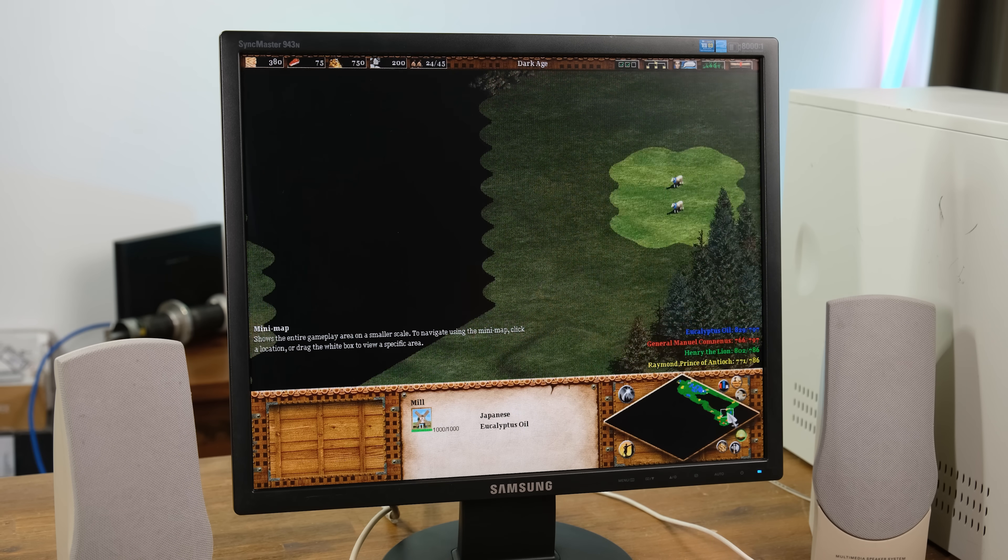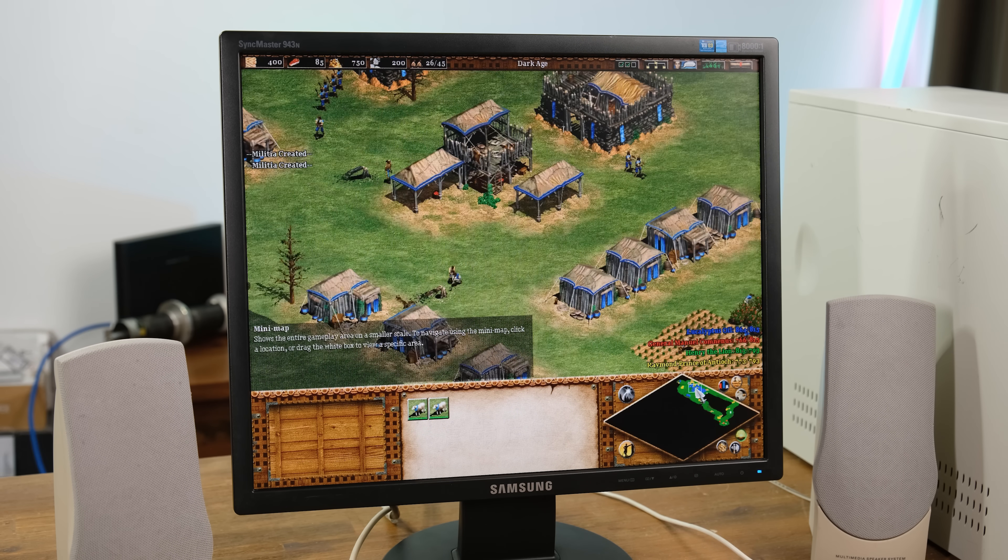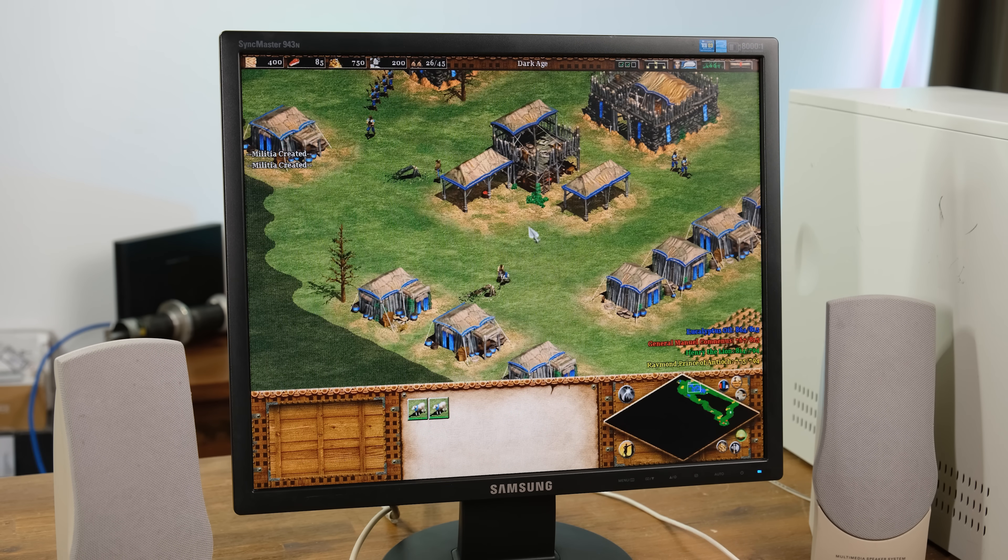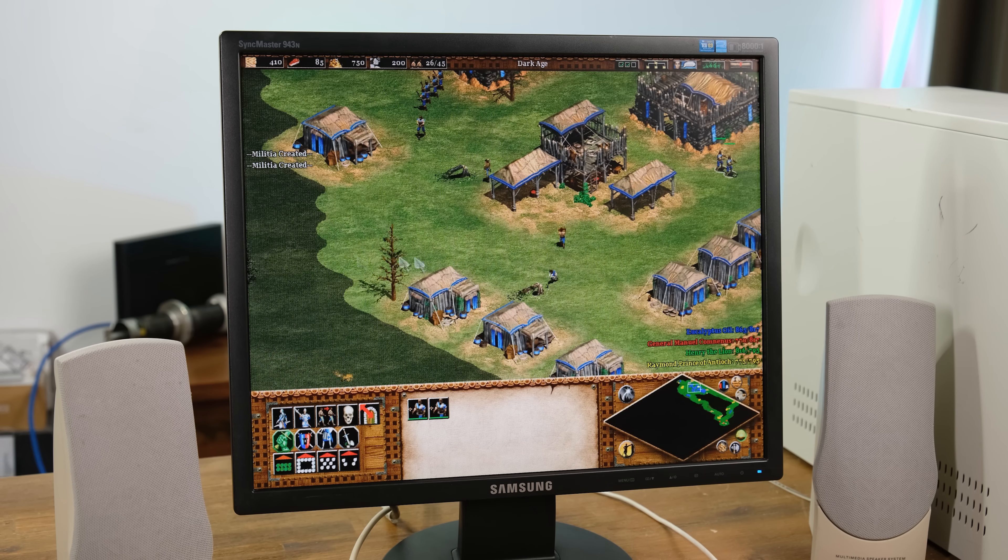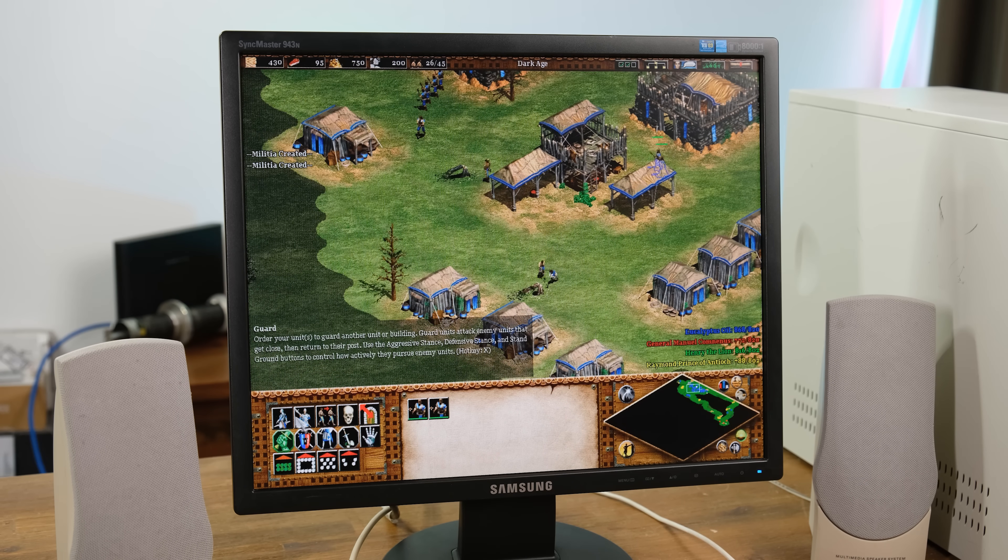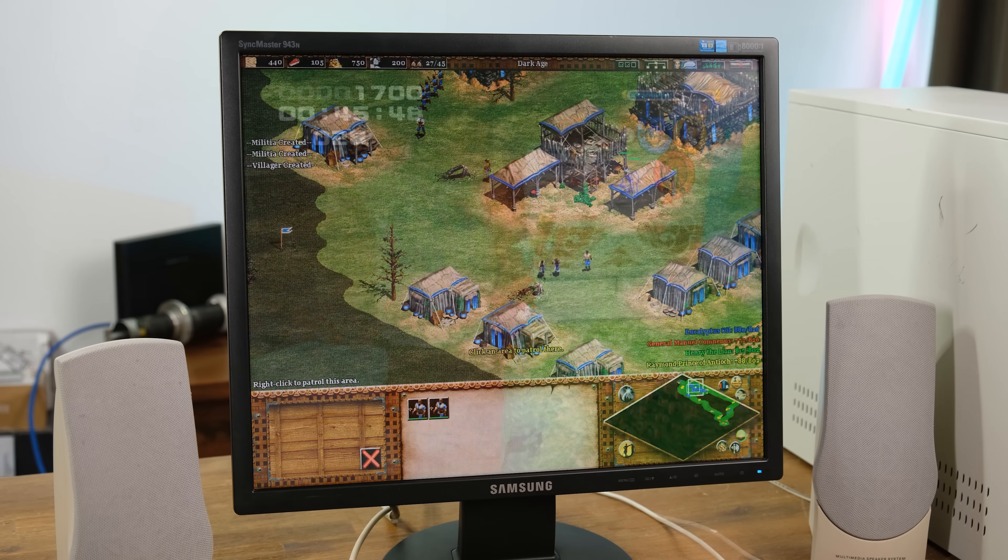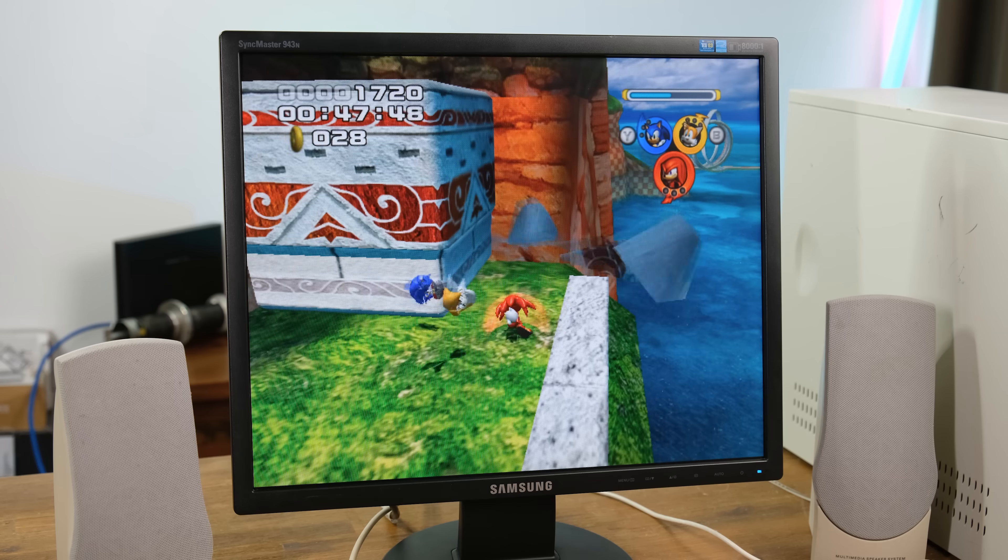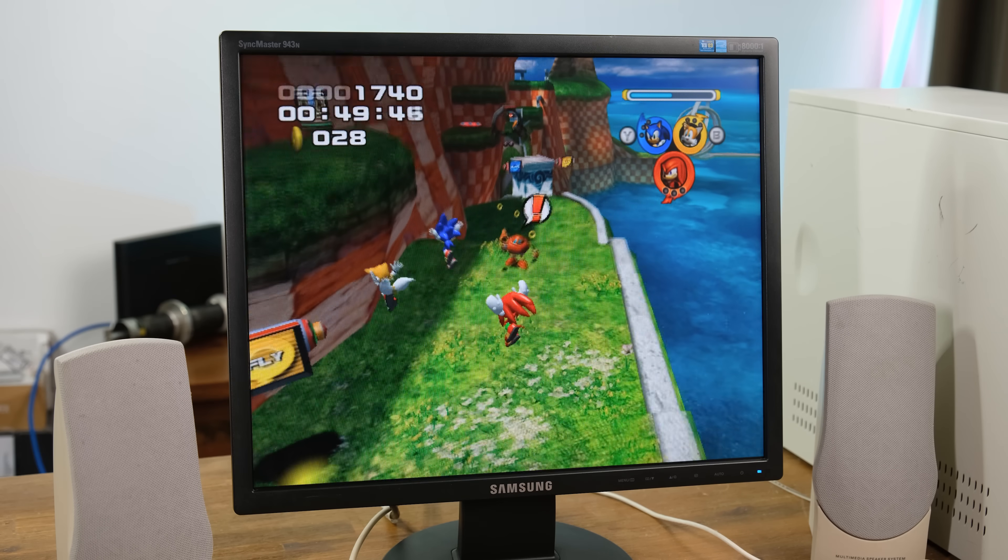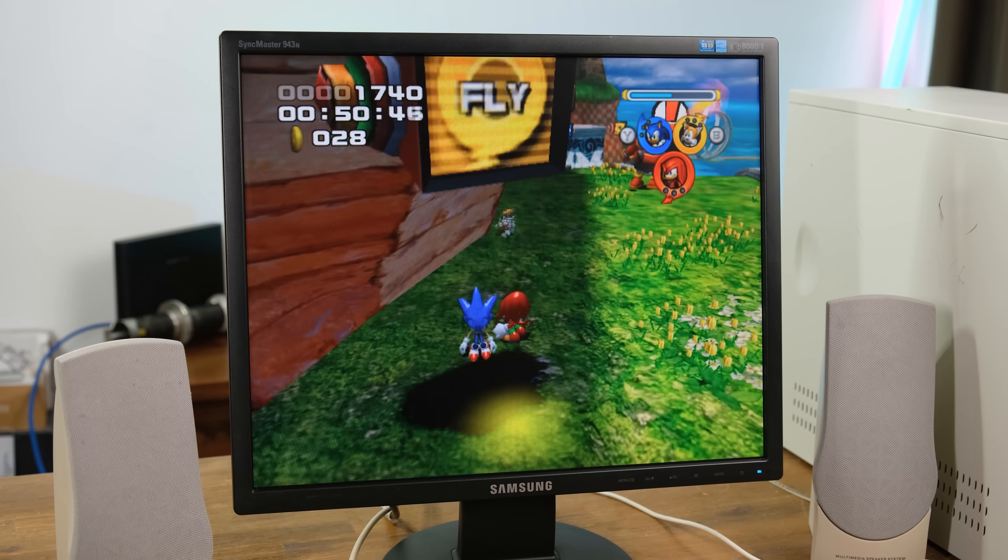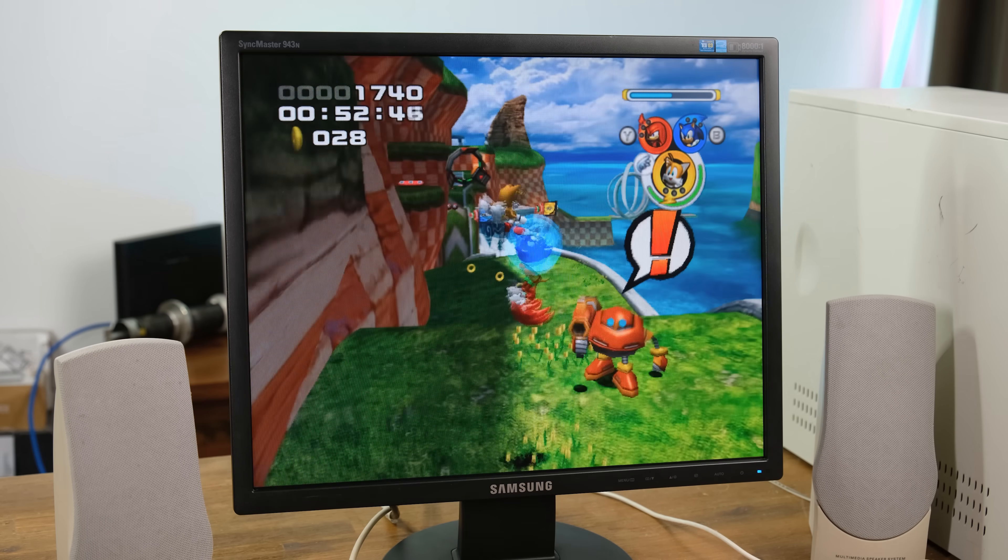Another 90s game I loved to test is Age of Empires 2. It runs perfectly on here, and I ended up spending way too much time playing this during filming. Another 3D game I thought I would test is Sonic Heroes. It honestly runs great, and it's a very fun game.